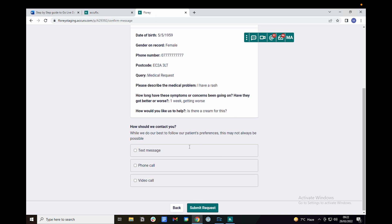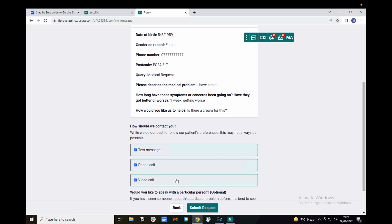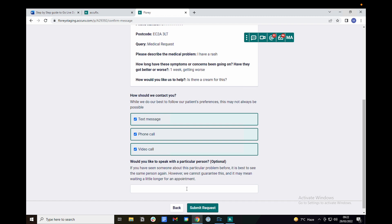You can also select contact preferences. Click on submit to submit your request.